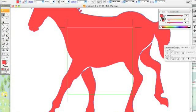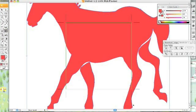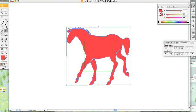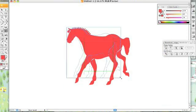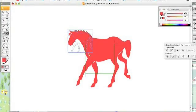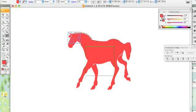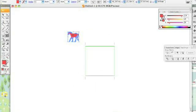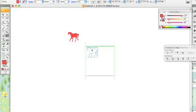He's huge, so I'm going to free transform him down so he's a little smaller. I've got my little horse and he's adorable.